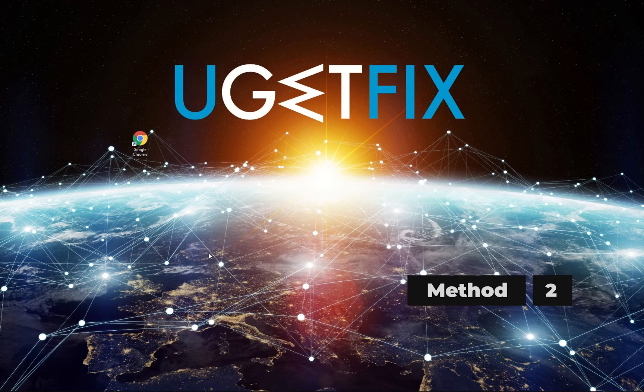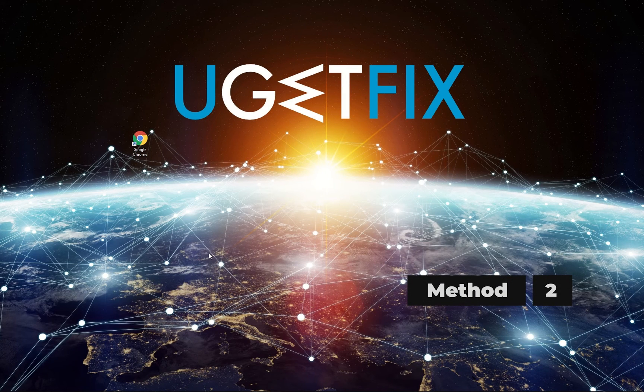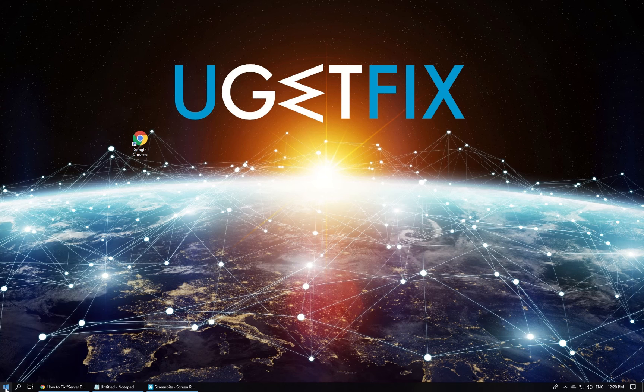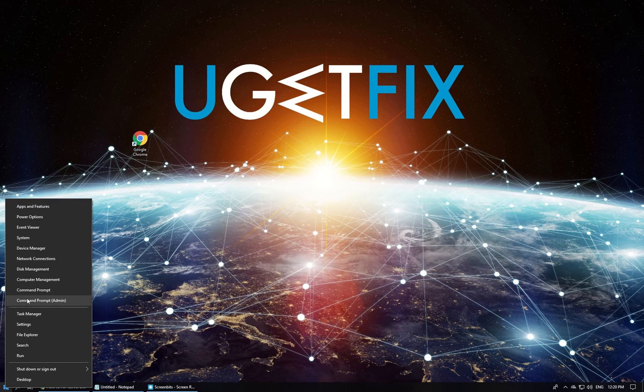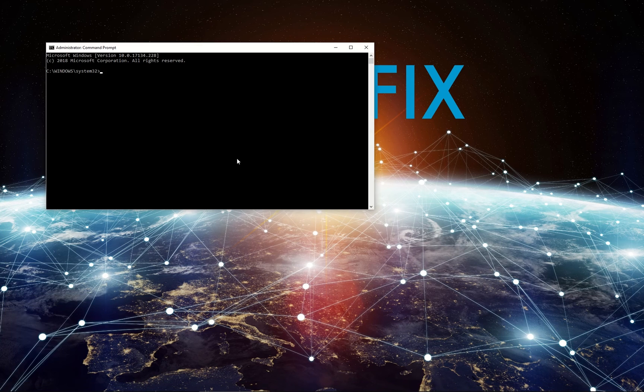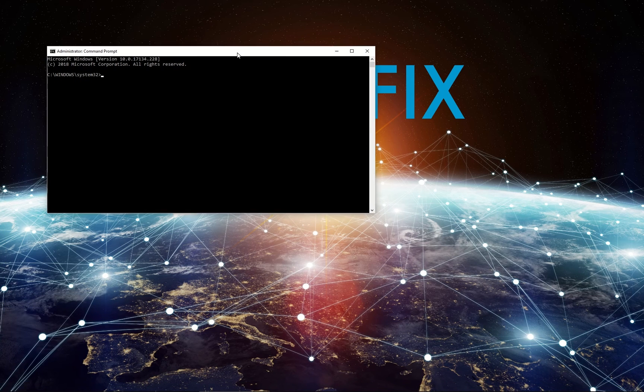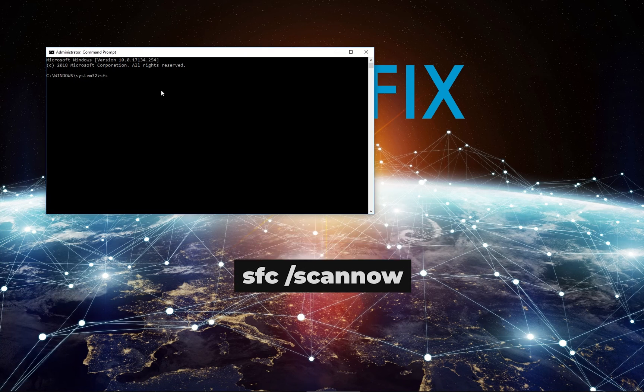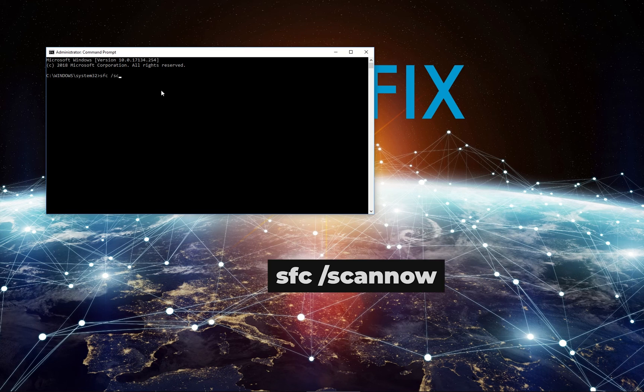For the second method, let's repair corrupted files with System File Checker. Right-click on Start button and select Command Prompt Admin. In the Command Prompt environment type in the displayed command and hit Enter.